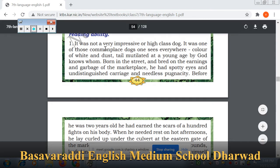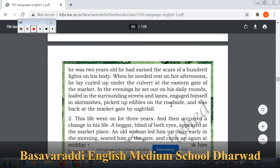It was not a very impressive or high-class dog. It was one of those commonplace dogs one sees everywhere — color of white and dust, tail mutilated at a young age by God knows whom. Born in the street and bred on the earnings and garbage of the marketplace. He had spotty eyes, undistinguished carriage, and needless pugnacity. Before he was two years old, he had earned the scars of a hundred fights on his body.